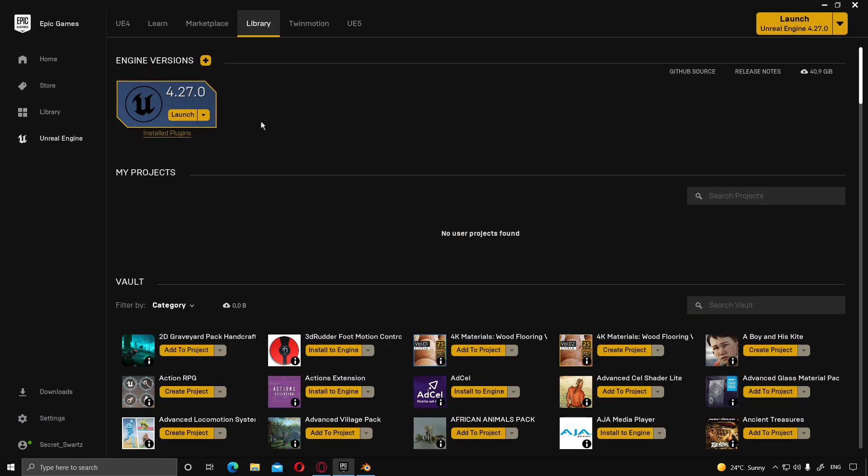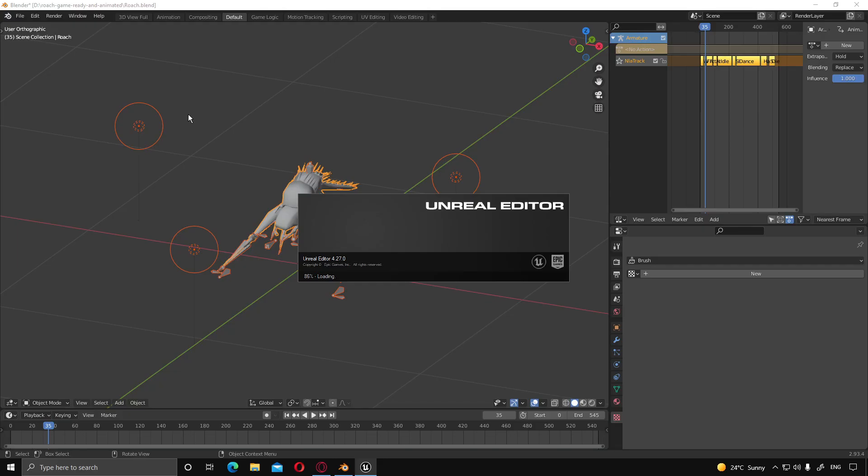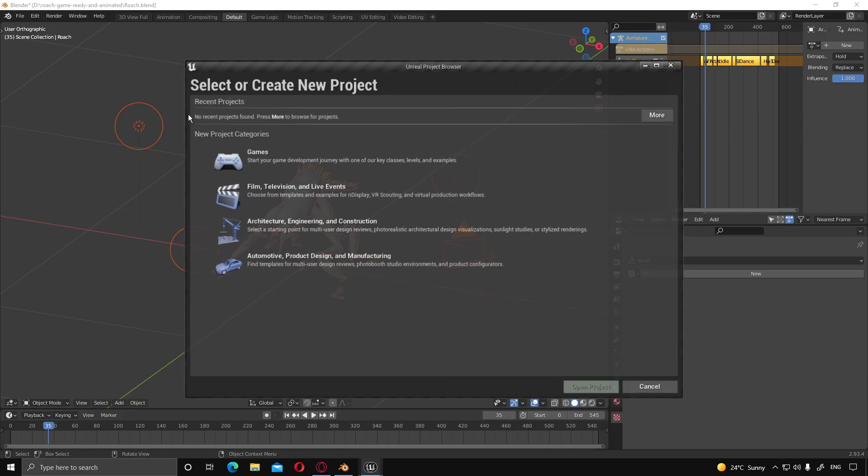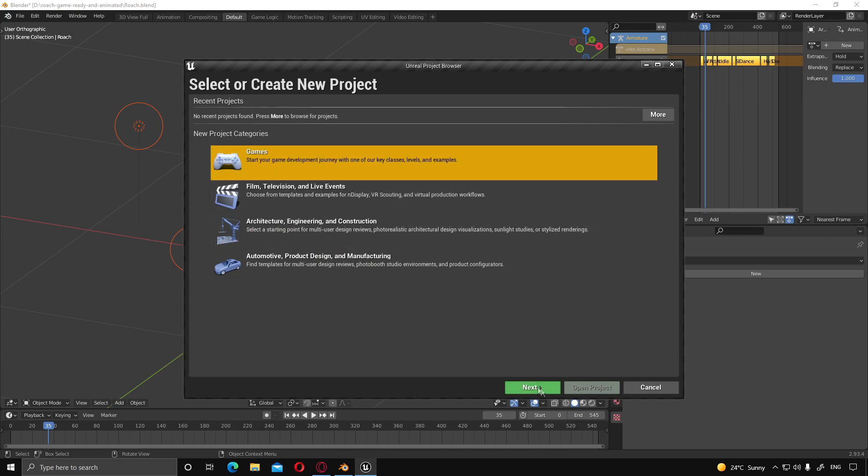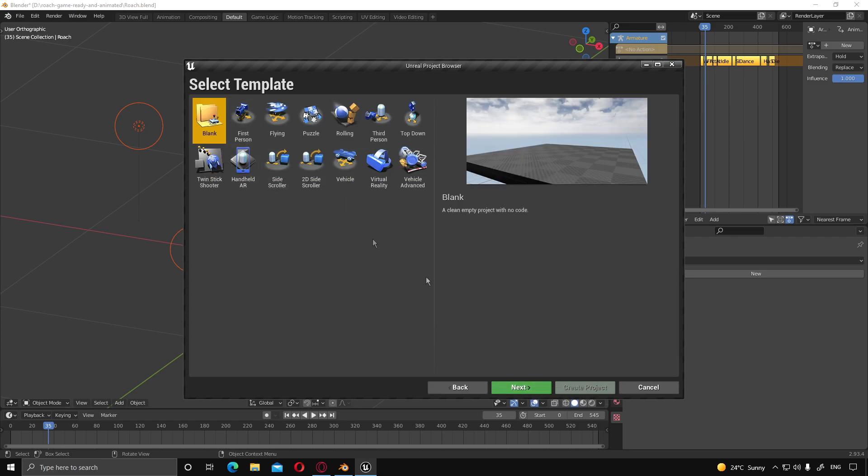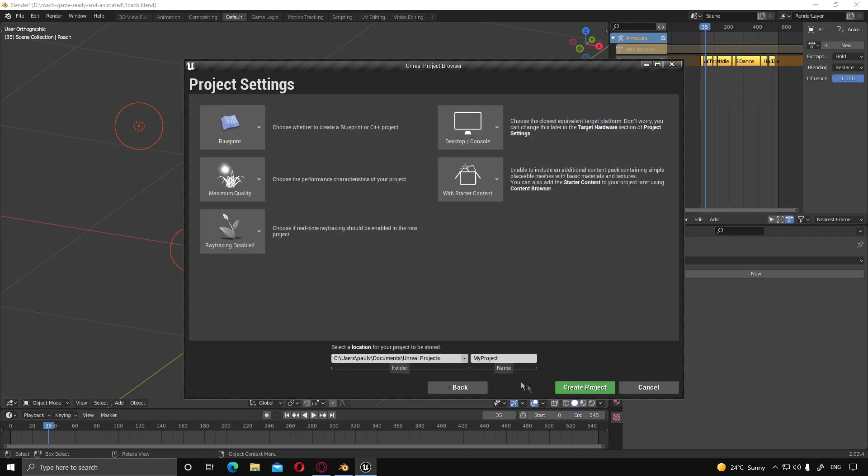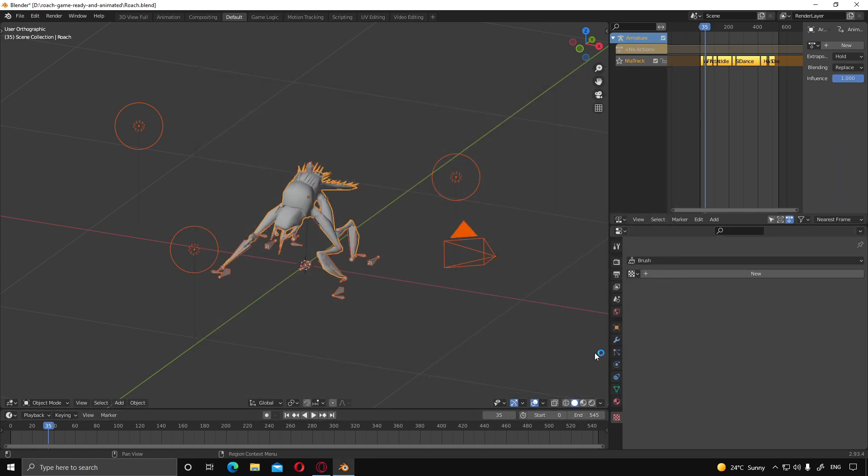Jump over to Unreal, launch a new project. I'm going to select game, next, blank project. I'm going to call this animation, create the project.